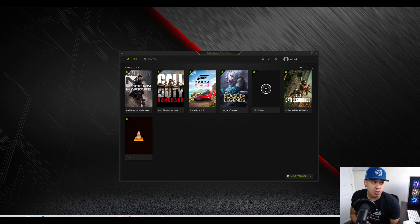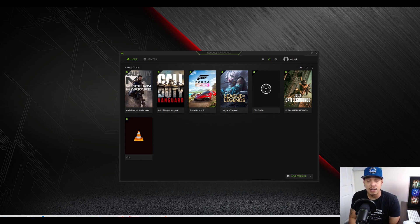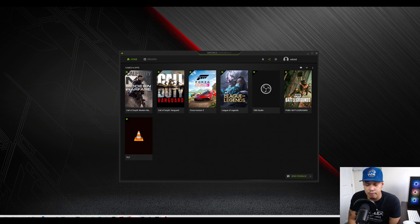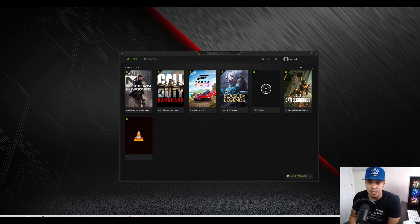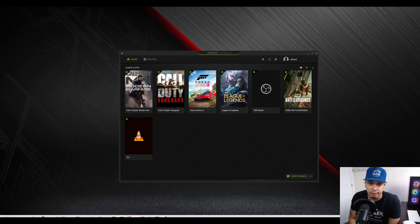I recently ran into an issue trying to run GeForce Experience — whenever I tried to start recording or streaming, my overlay would basically not display my camera for whatever reason. I had a quick look online to see whether I could find a solution, and the solutions I did find didn't work. One suggested turning off the overlay and then turning it back on after reopening GeForce Experience, and that did not work.